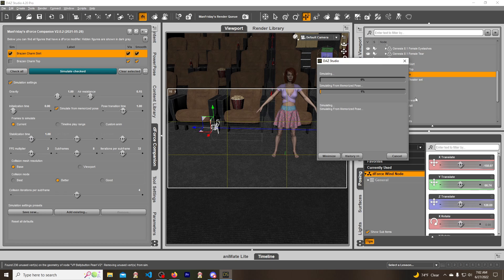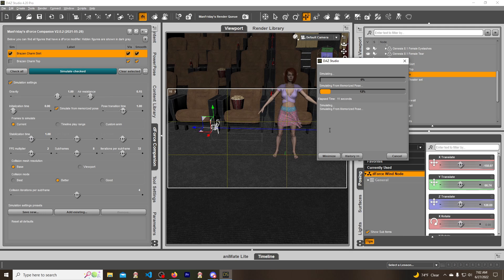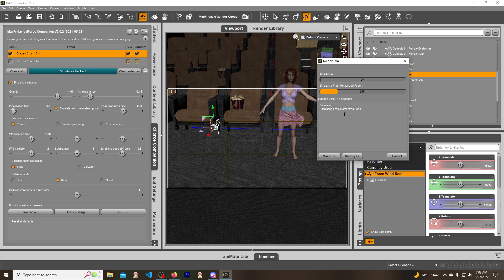It starts doing its own little thing. You can see how the wind is starting to affect the skirt already and it's blowing it in this direction. Wind nodes can be very very helpful when you're trying to get every detail that you can out of a render.